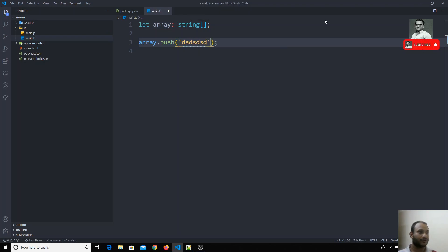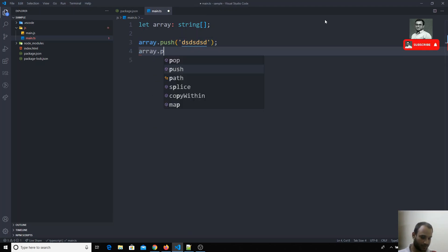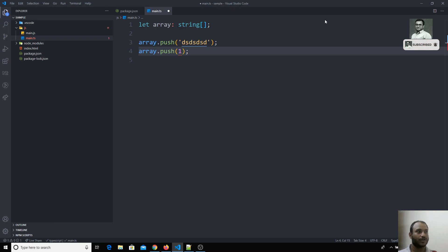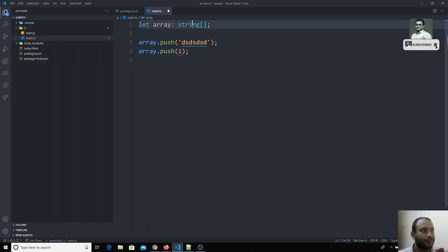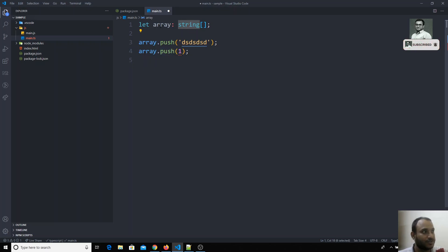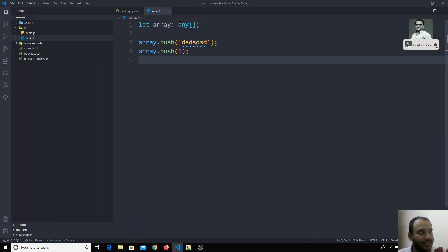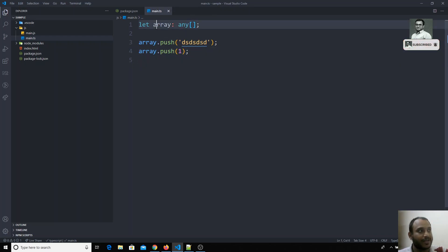The error says: 'Argument of type number is not assignable to parameter of type string.' So the array will only accept string-type values. But if I change the type to 'any', the compile-time error is removed, and the array can now accept any type of value.